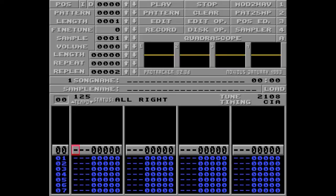Hi there, and welcome to the Nine Command episode! Sometimes you need to start playing the sample from somewhere in the middle. This is often used in drum loop samples to spare you from having different samples for different parts of the same sample.